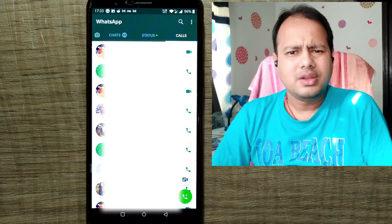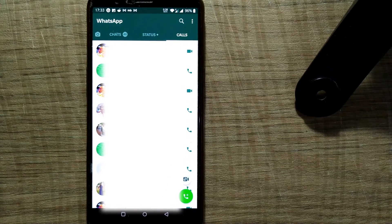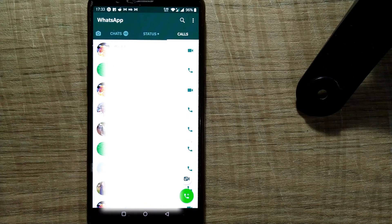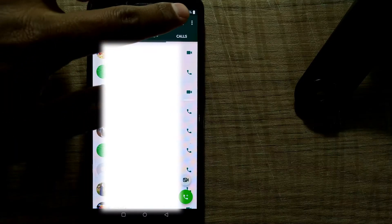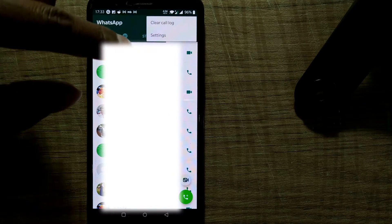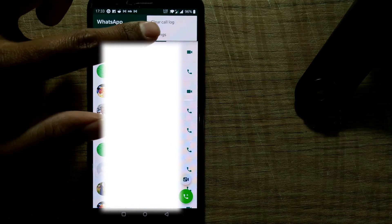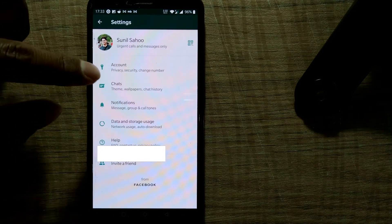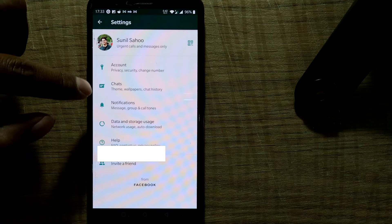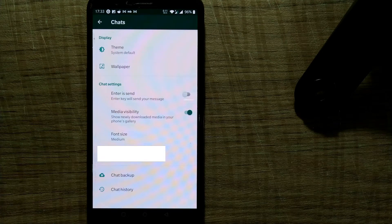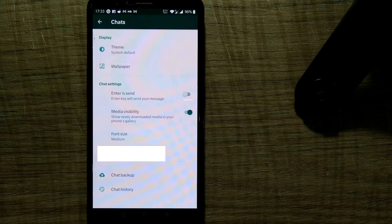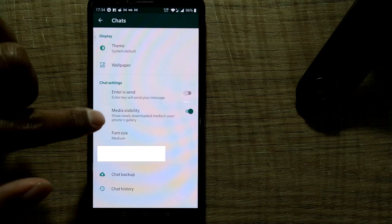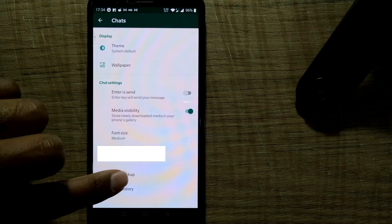So it's very simple. Just go to WhatsApp and once you open your WhatsApp, you can see those three dots here. Just press these three dots. Just go to settings here. Once you go here, you can see there is something called Chats. Just press this Chat. Once you press Chat here, you can see this page will open up and here you can see Chat Backup.